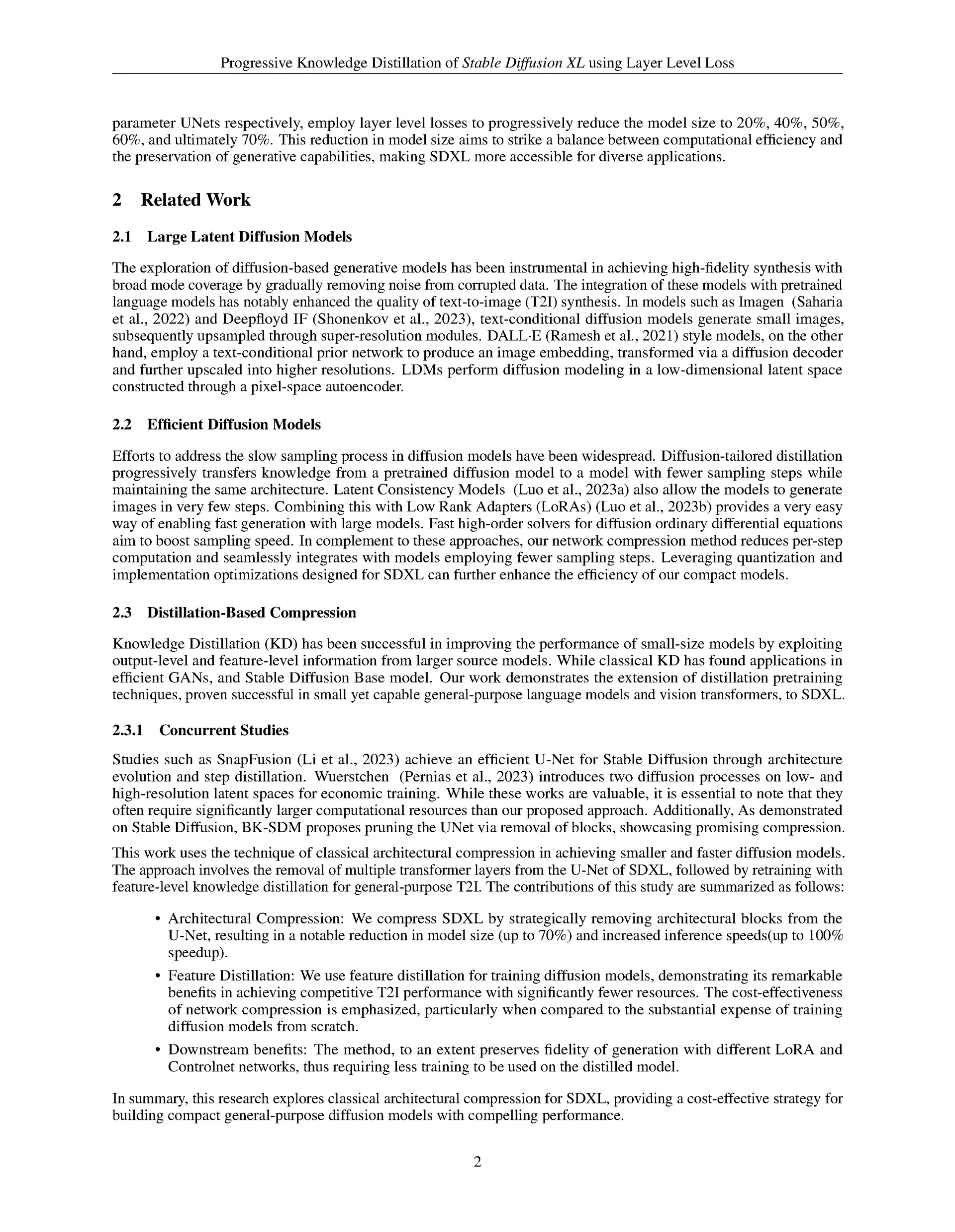Stable diffusion, SD, is a powerful framework for text-to-image synthesis, using latent diffusion models, LDMs, to generate text-aligned images.